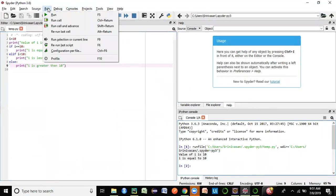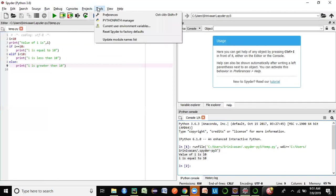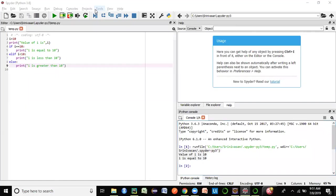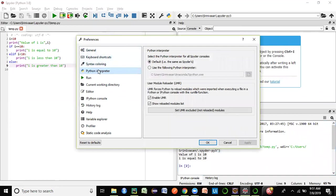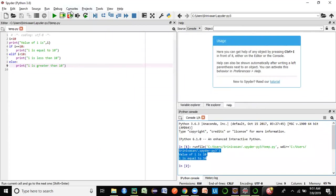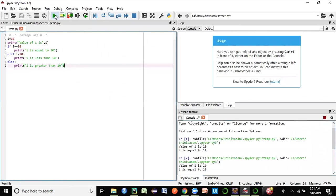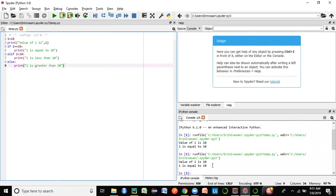On the left-hand side is an editor window and on the bottom right is a console window. I've created a simple Python script — when you run it, it gives the output 'value of i is 10'. Initially you'll need to configure the interpreter. Go to 'Tools', then 'Preferences', and you'll see an option for Python Interpreter.